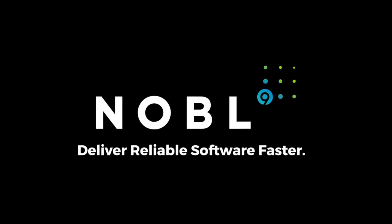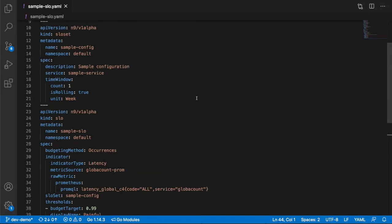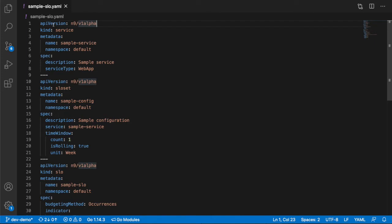Now I'll show you how to modify an SLO using our command line interface and YAML. You'll notice that our YAML sticks very closely to Kubernetes in terms of its syntax and semantics.